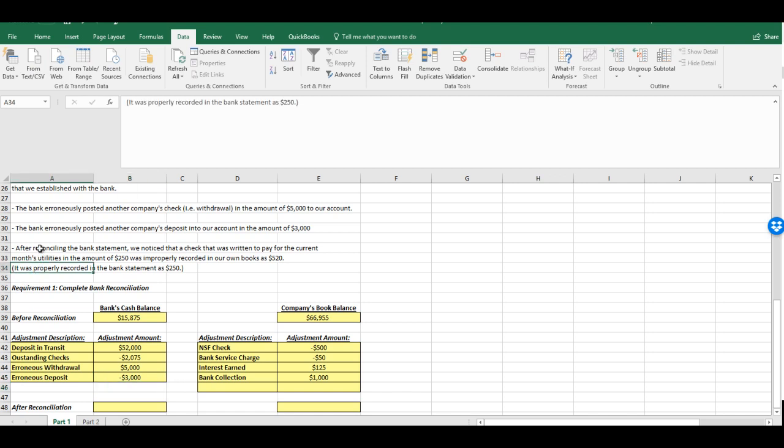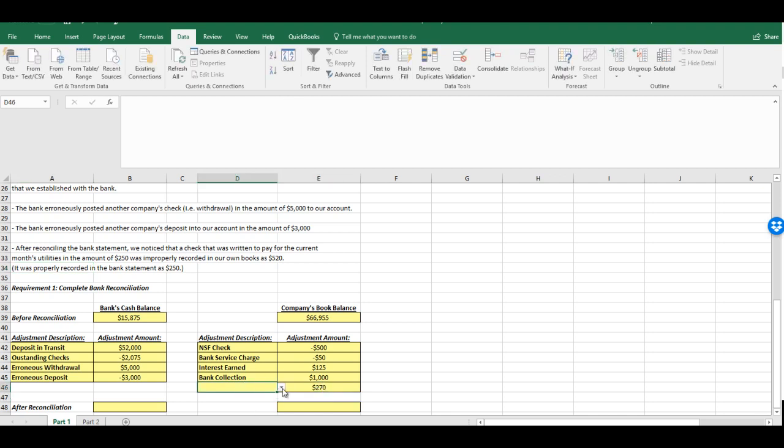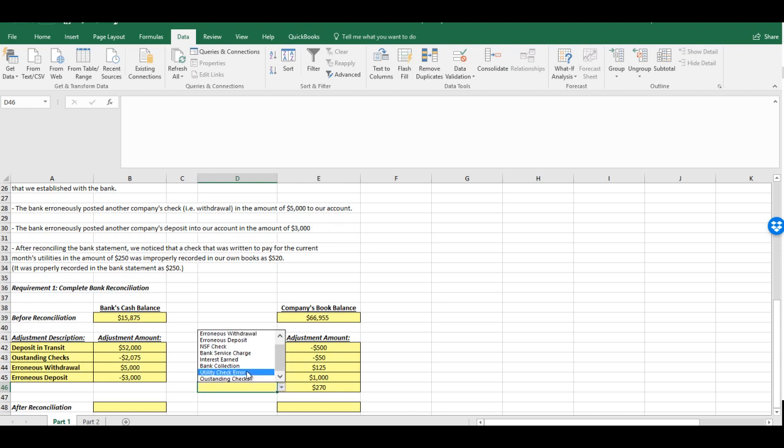And finally we have, after reconciling the bank statement, we noticed that a check that was written to pay for the current month's utilities in the amount of $250 was improperly recorded in our own books as $520. In other words, we charged our account $270 more than it should have been. The proper amount was $250, we put $270 more than that to get to the $520. So we need to, we took too much out of our own side, we need to add it back in for that $270. And we'll call that the utility check error.